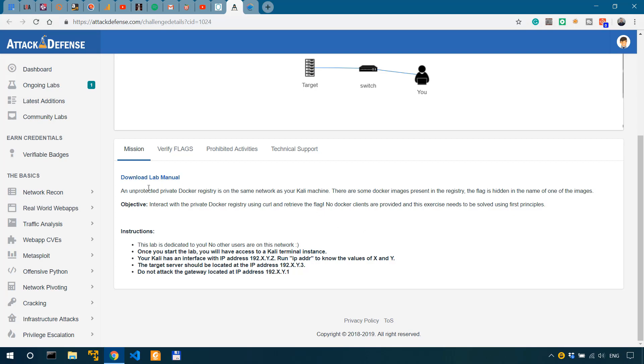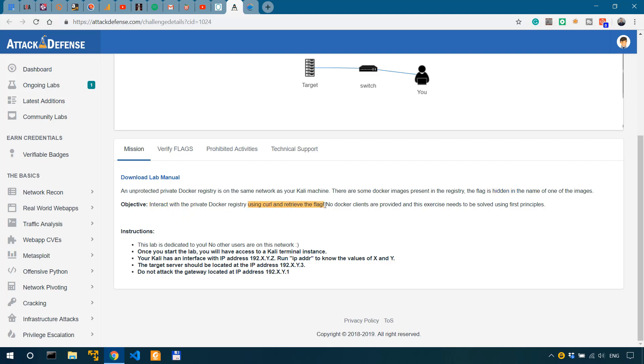So here is the description. We have an unprotected Docker registry which is on the same network as the Kali machine. In this registry we have some images and we have the flag hidden in the name of one of these images. Our goal is to interact with the Docker registry using curl and retrieve the flag.